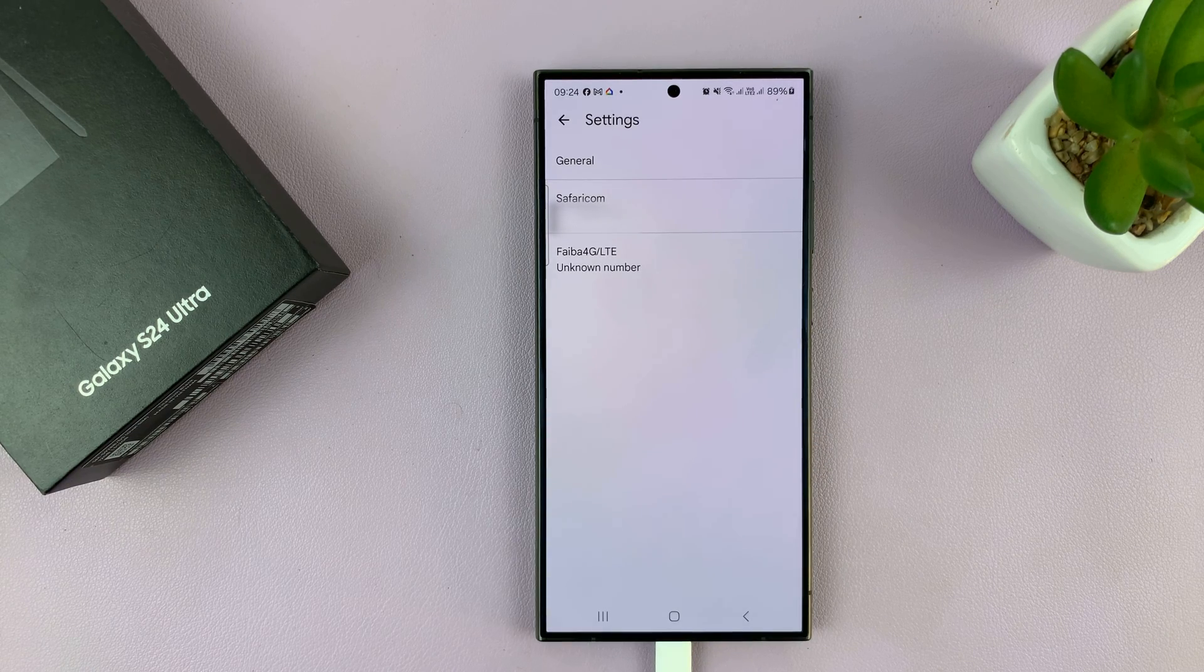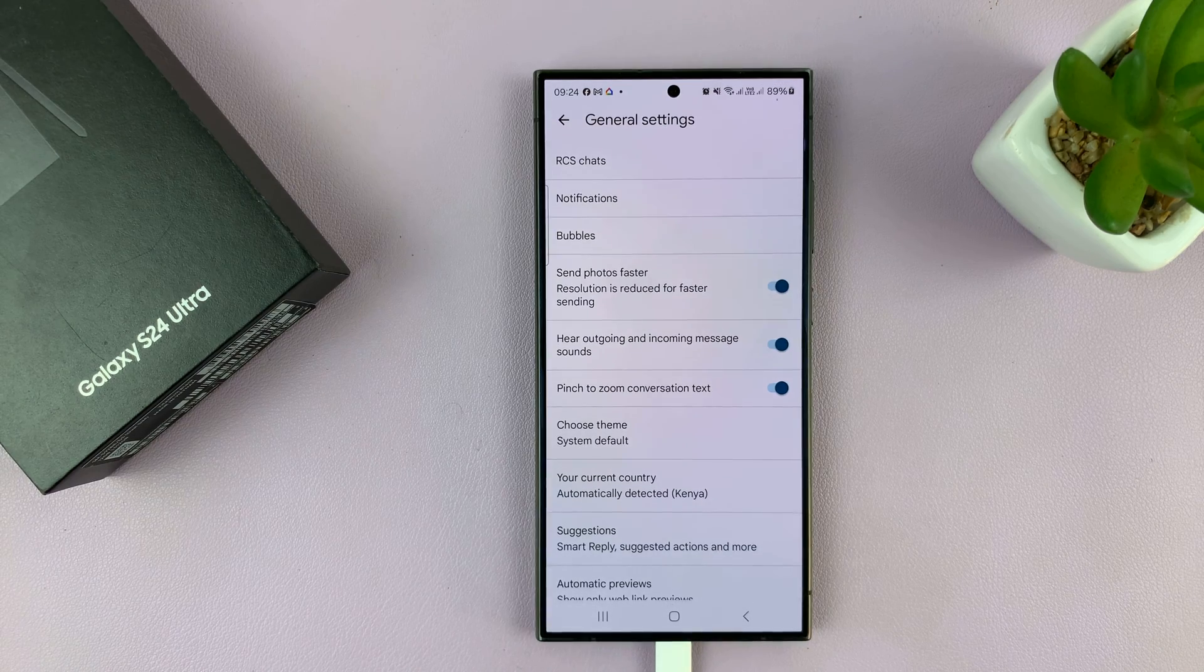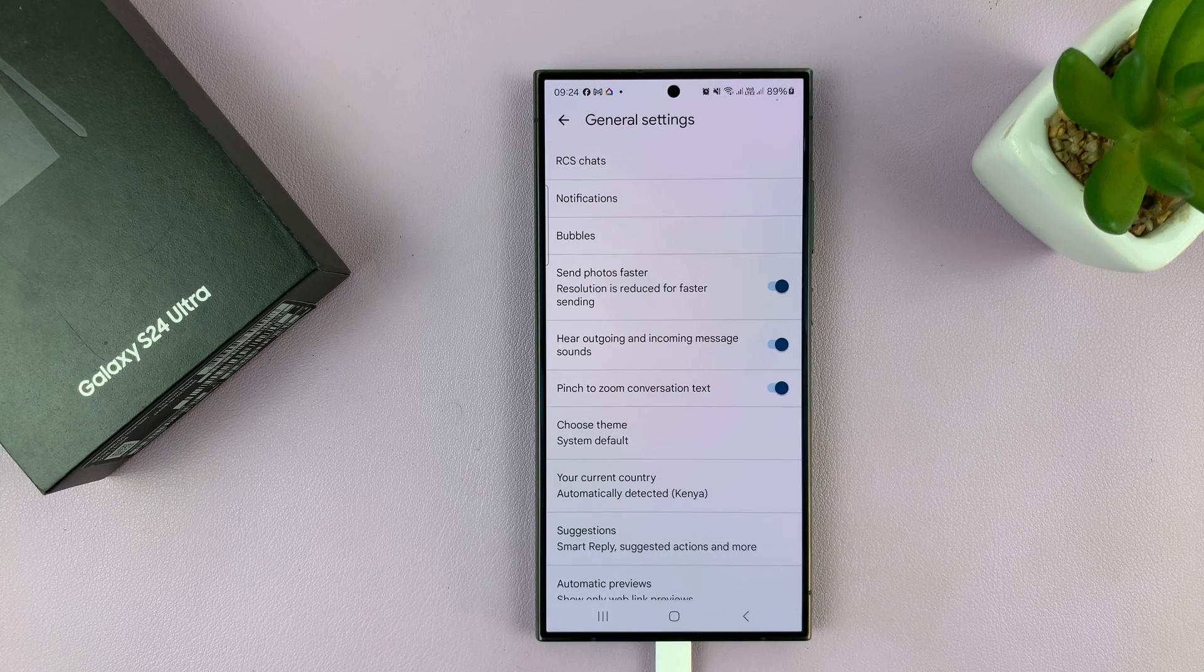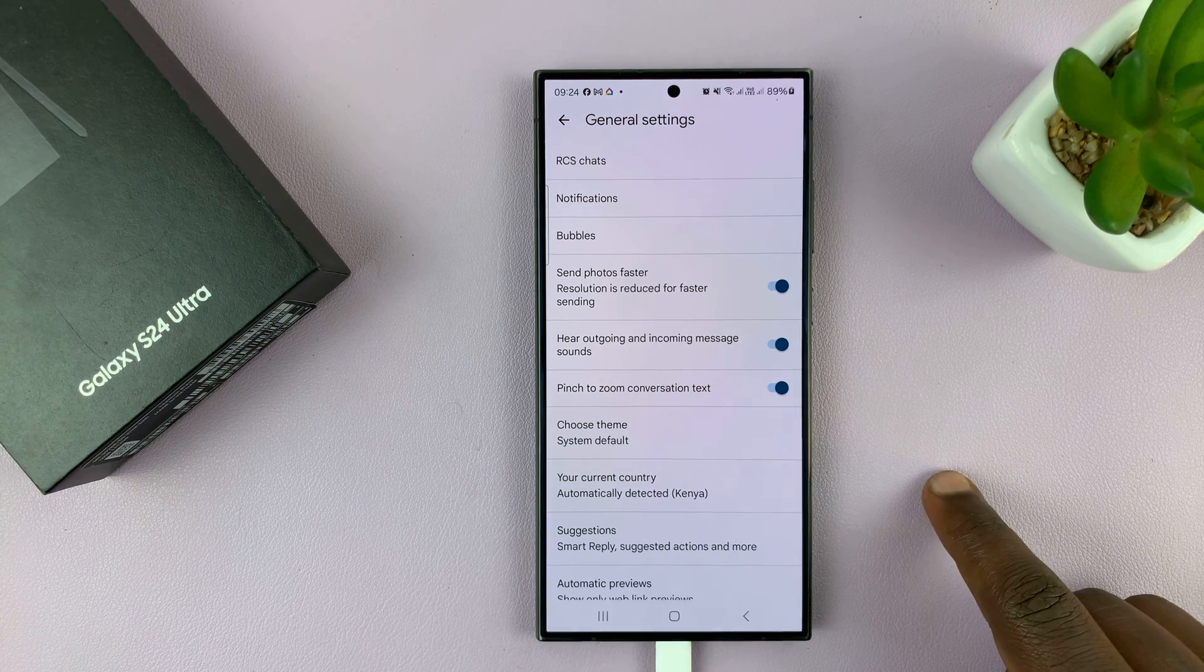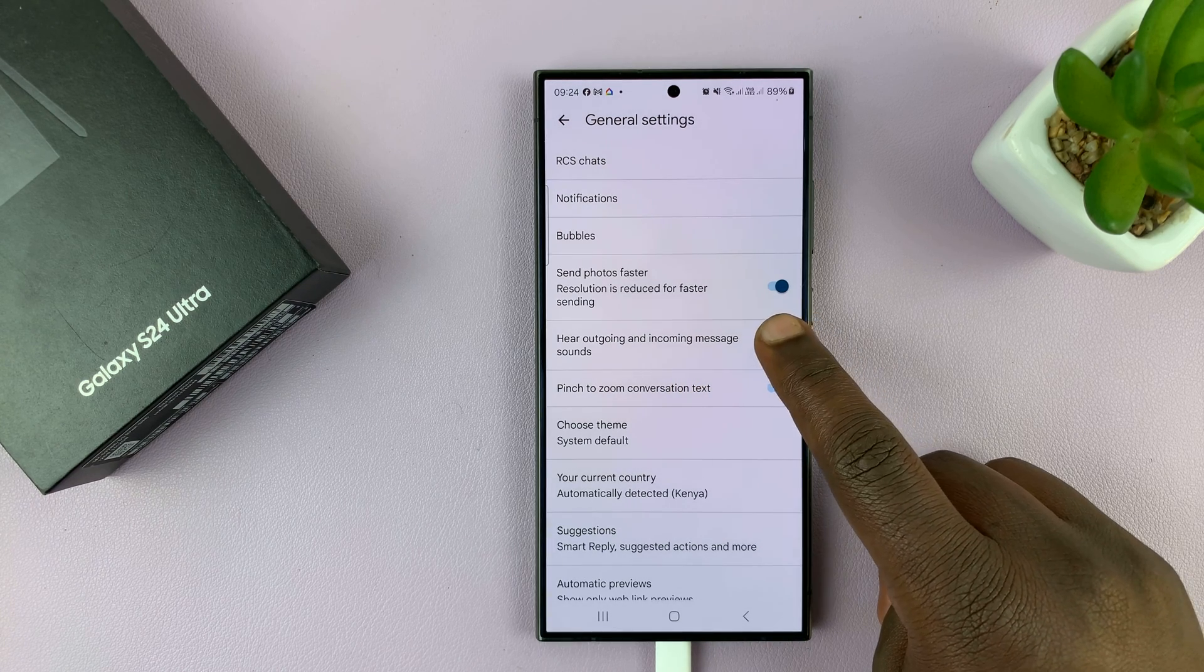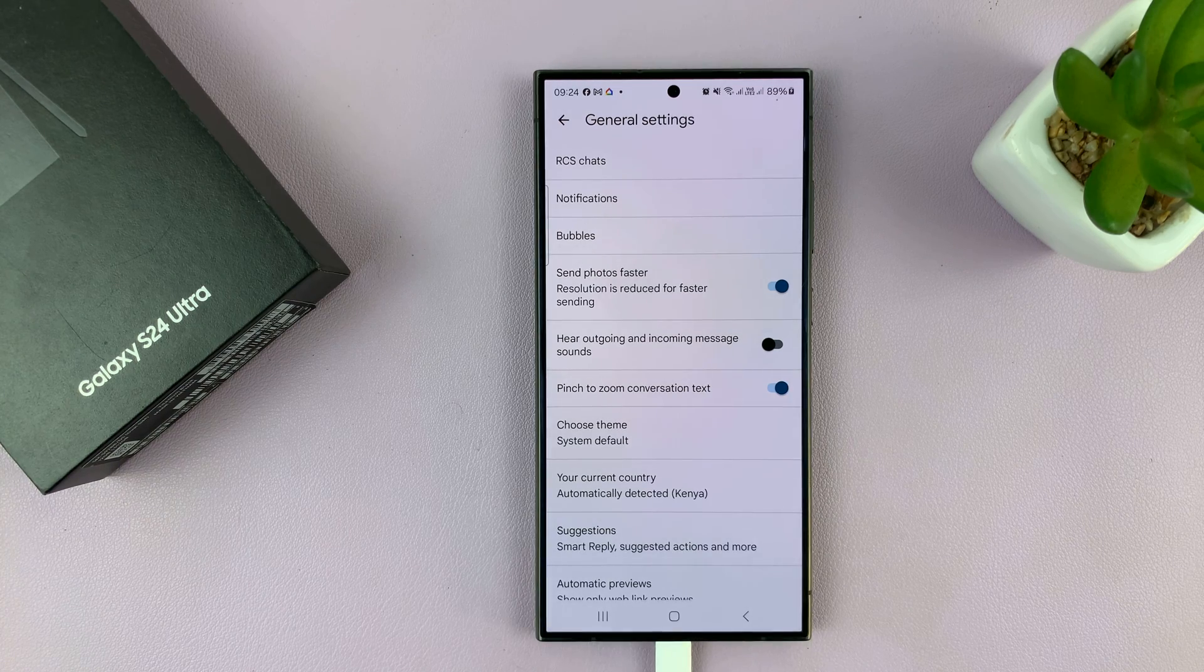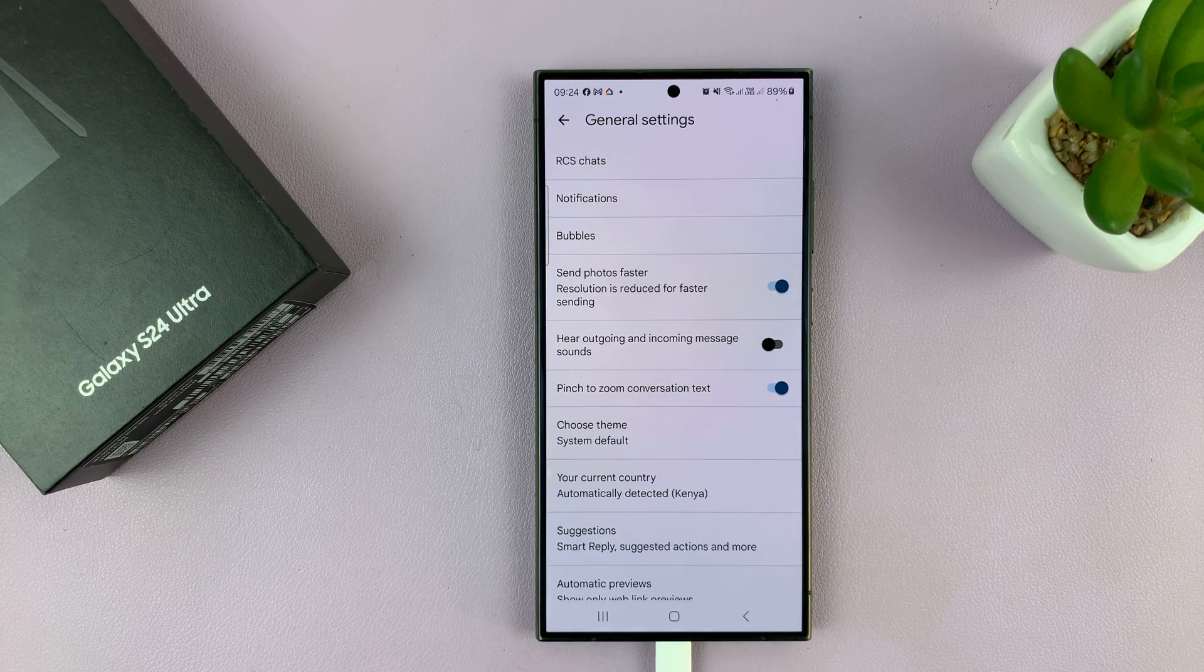Under messages settings, tap on general at the top. Under general you'll see outgoing and incoming message sounds. You want to disable that or turn off that toggle button to disable that feature.